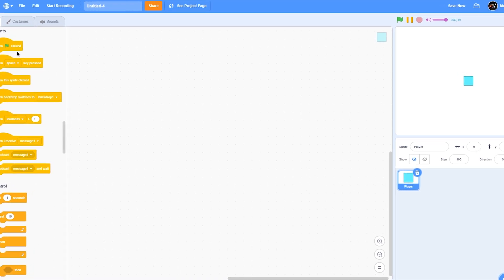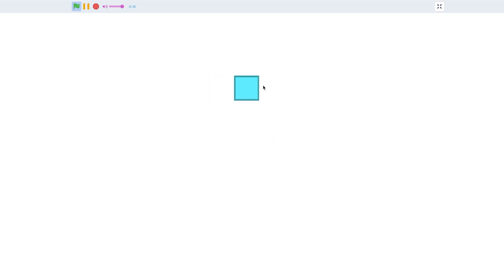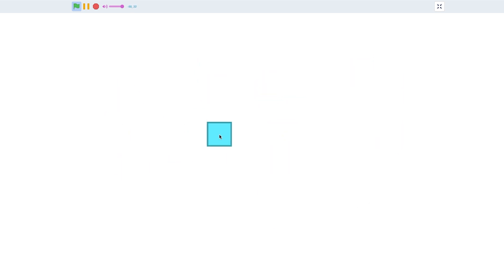Let's make it go to the mouse pointer. So when the green flag is clicked, forever go to mouse pointer. Now you can see it is following the mouse pointer, but it is really sticking to it and it is really jittery.